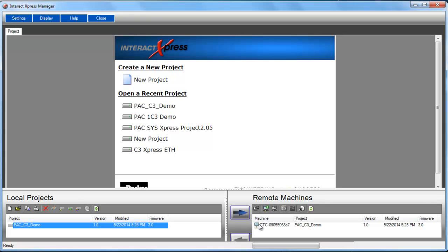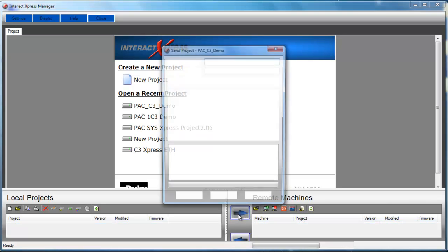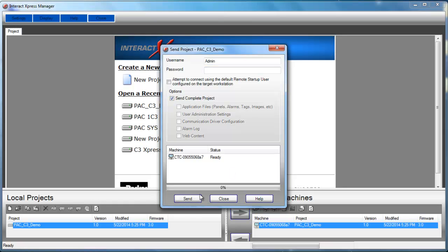So in the Interact Express Manager, click refresh and then you should see the remote machine. Go ahead and click send and this will give you the option to transfer it. The default is admin capital A on there. There is no password on there. So then send complete project and then click send.